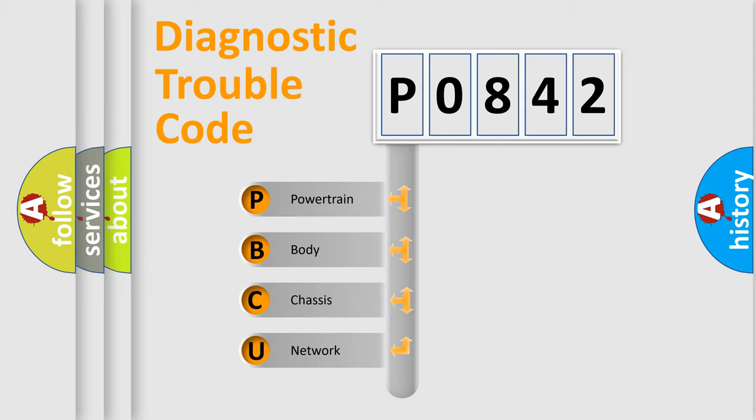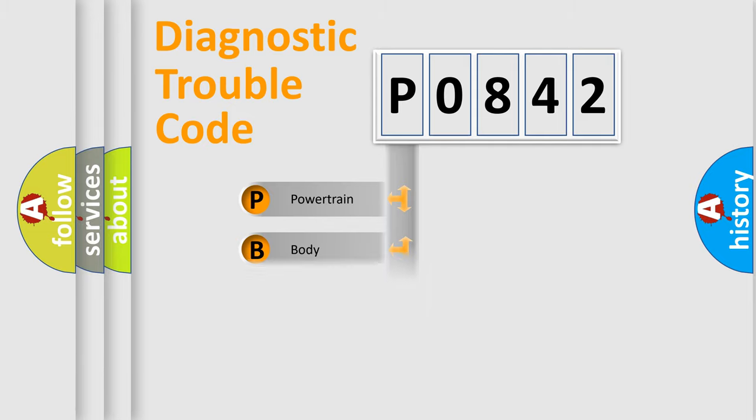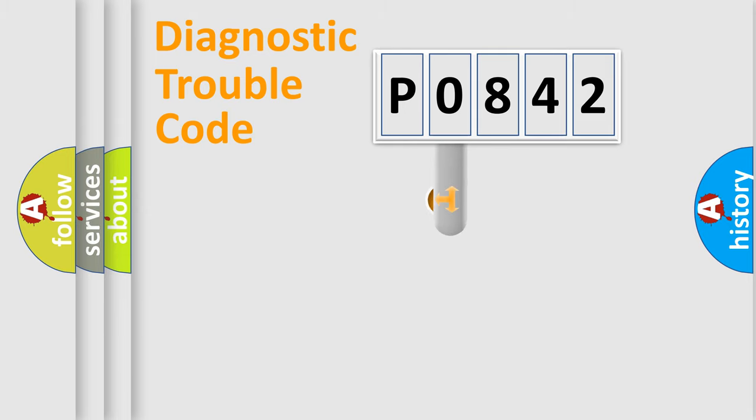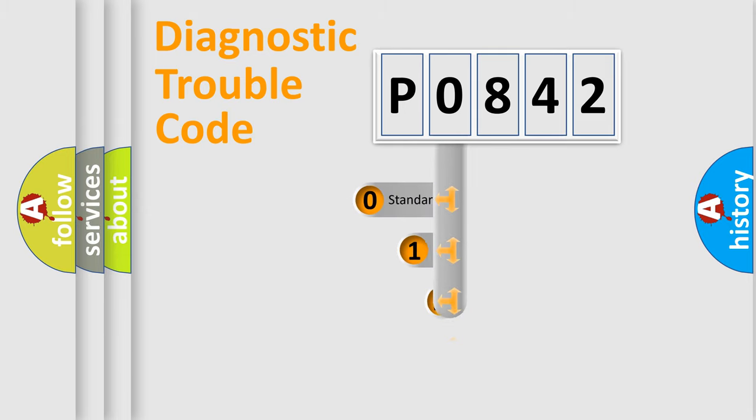We divide the electric system of automobile into four basic units: Powertrain, Body, Chassis, and Network. This distribution is defined in the first character code.